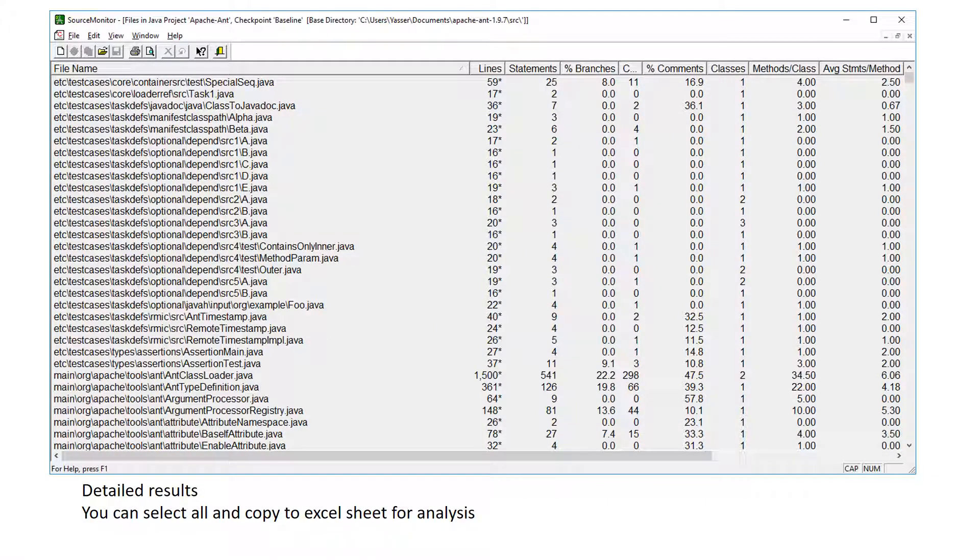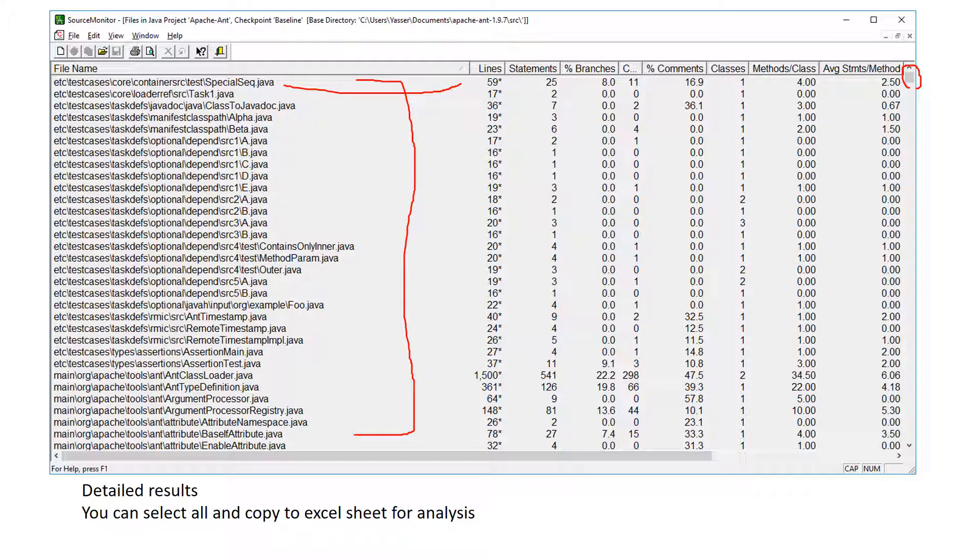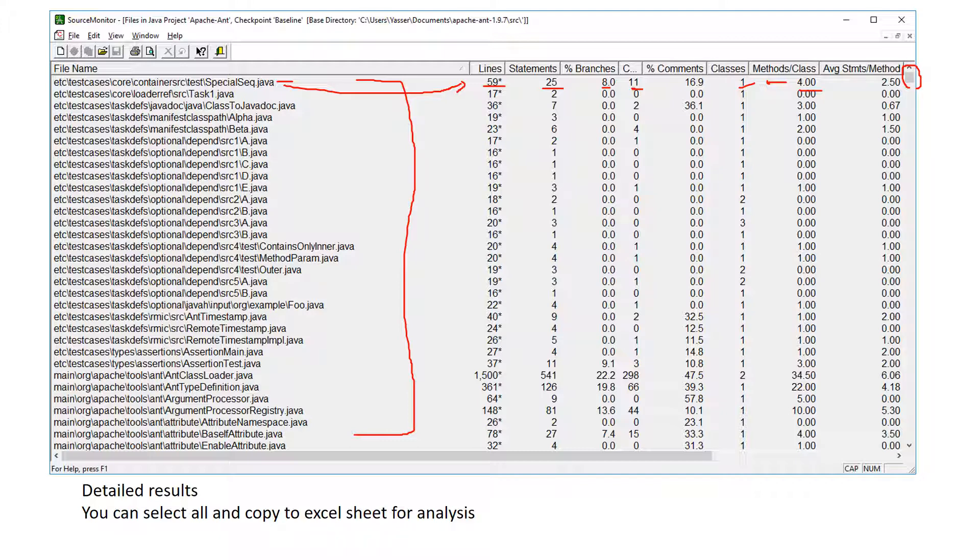The result of all files are represented here. So you can scroll down using these arrows, go from the first file to the last file. And for each file, you can find its own values, like the lines of code for this file, number of statements, and percentage of branches, classes, methods in this class, and other values. So this is actually the detailed results.